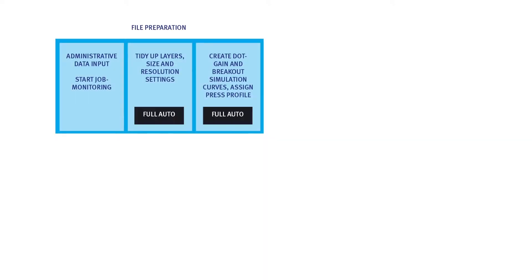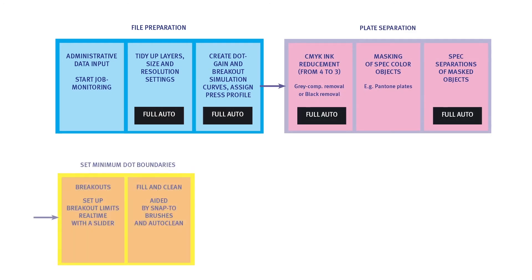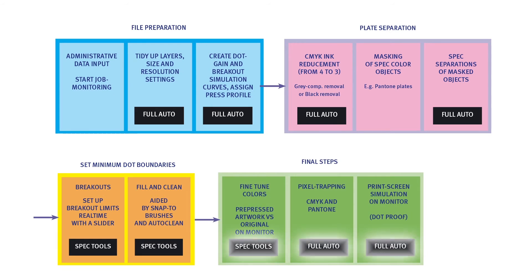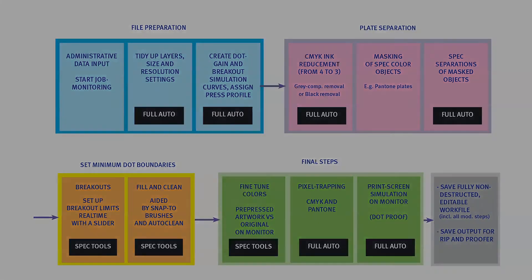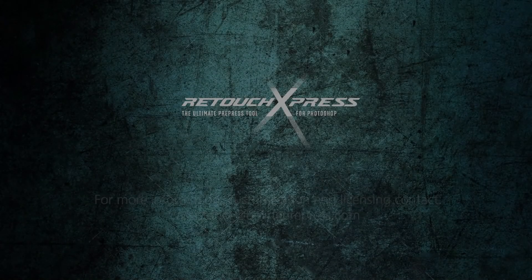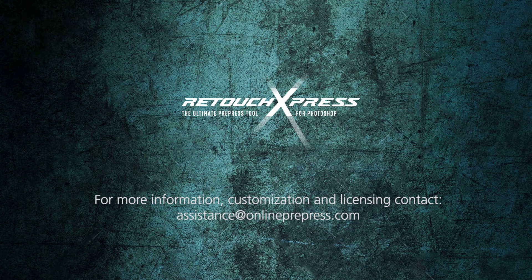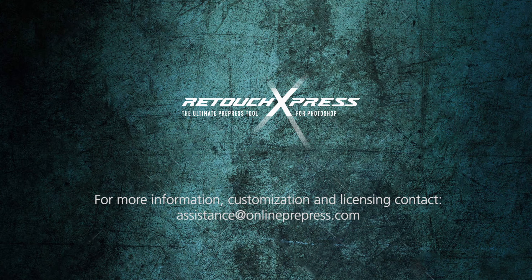Retouch Express covers all steps of the common retouching workflow while storing all changes the retoucher applies to the image. So any job made in Retouch Express is fully monitorable and non-destructive. If you are a packaging pre-press retoucher, add Retouch Express to your existing Photoshop toolset to save valuable time and standardize quality.